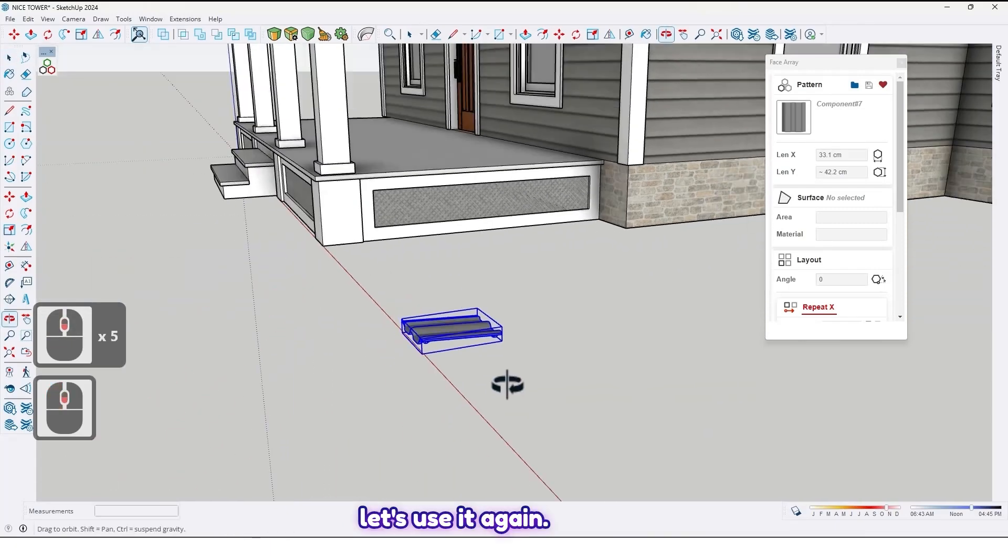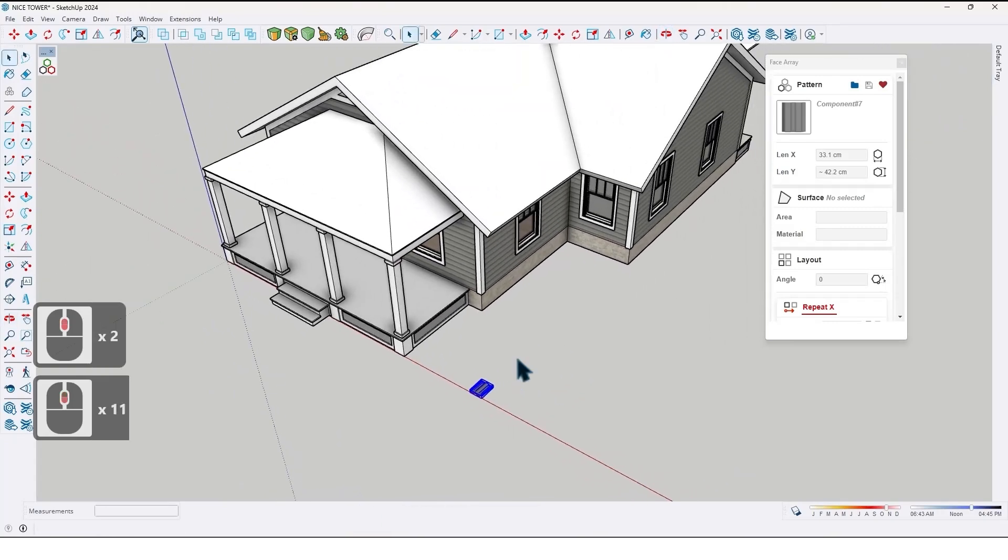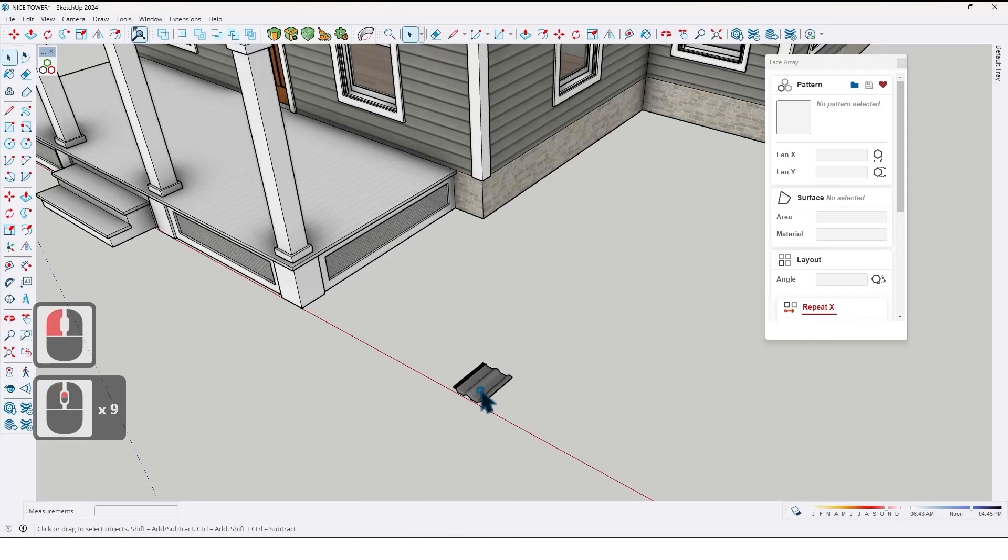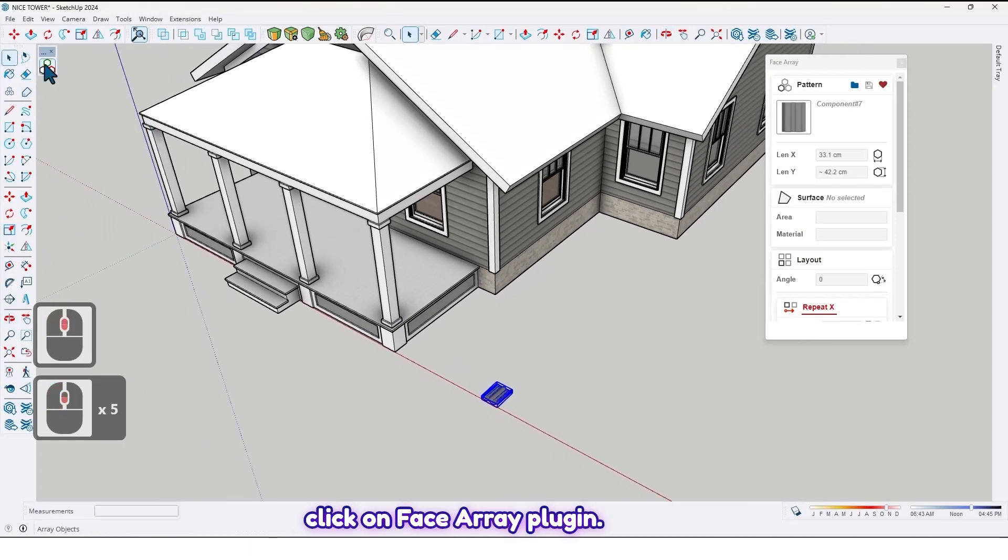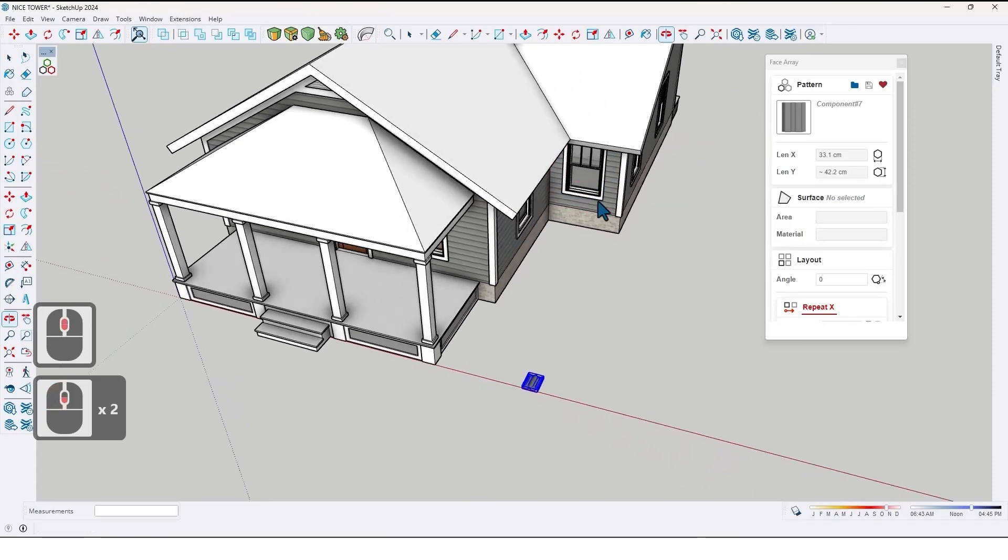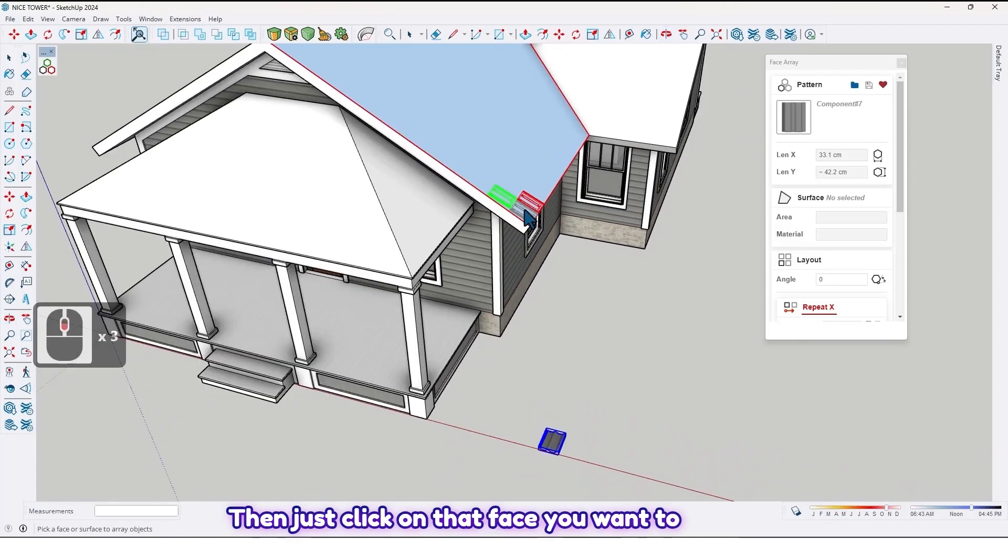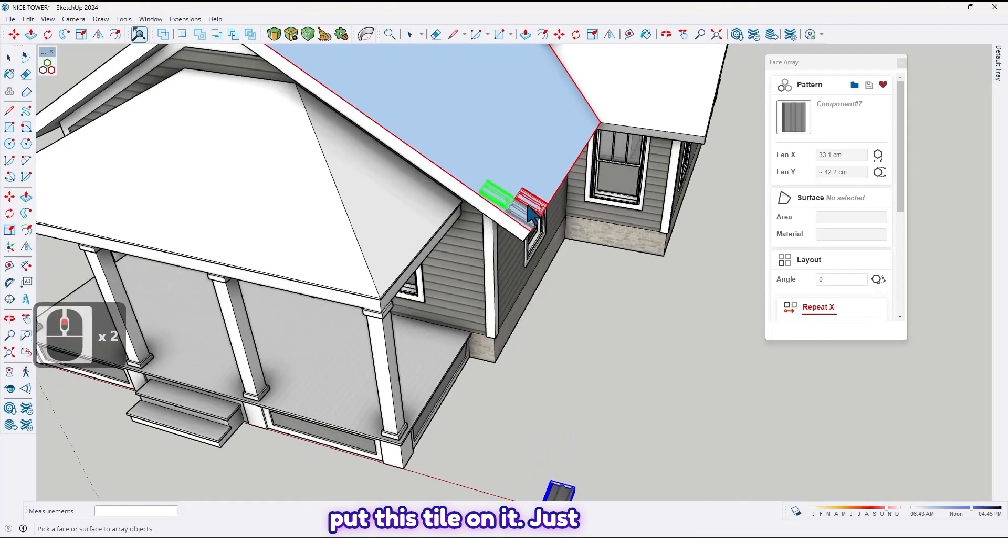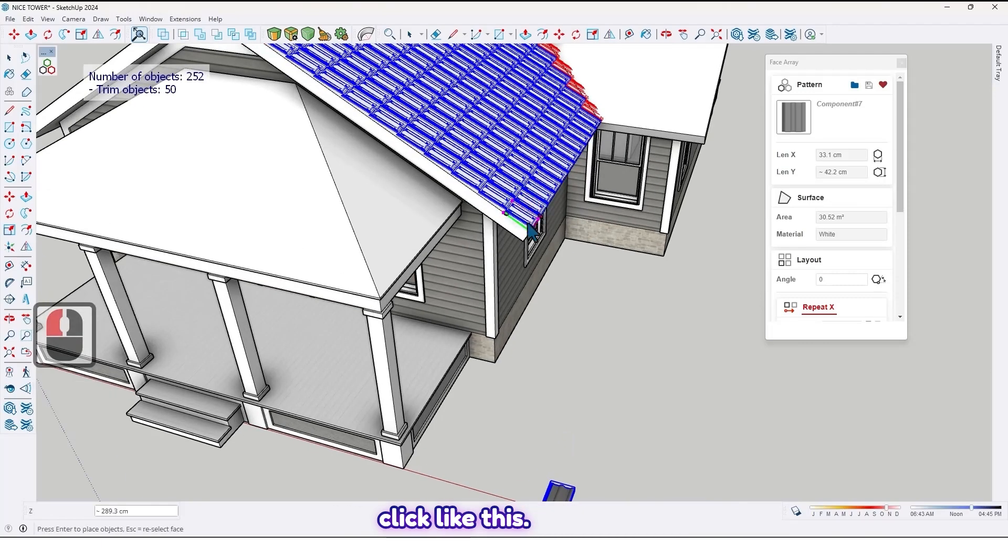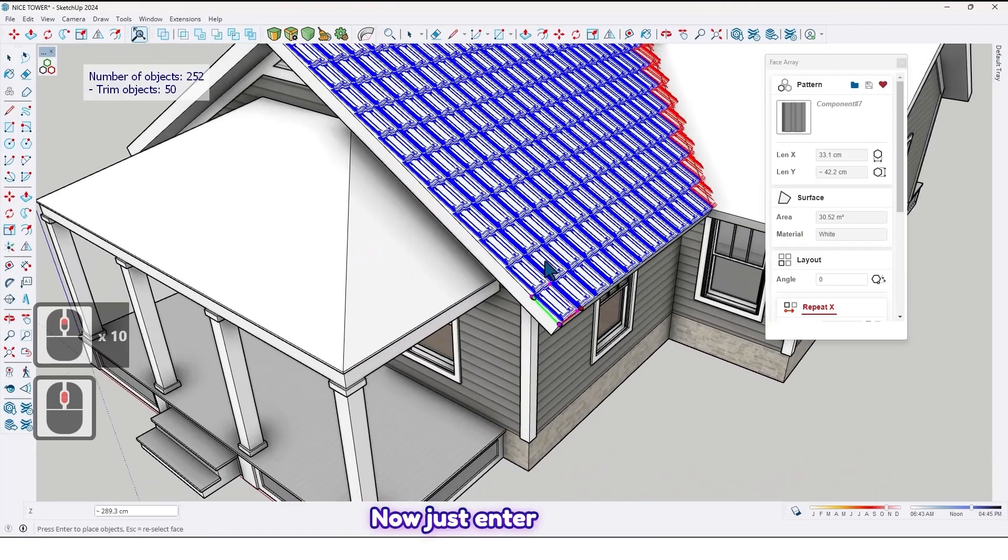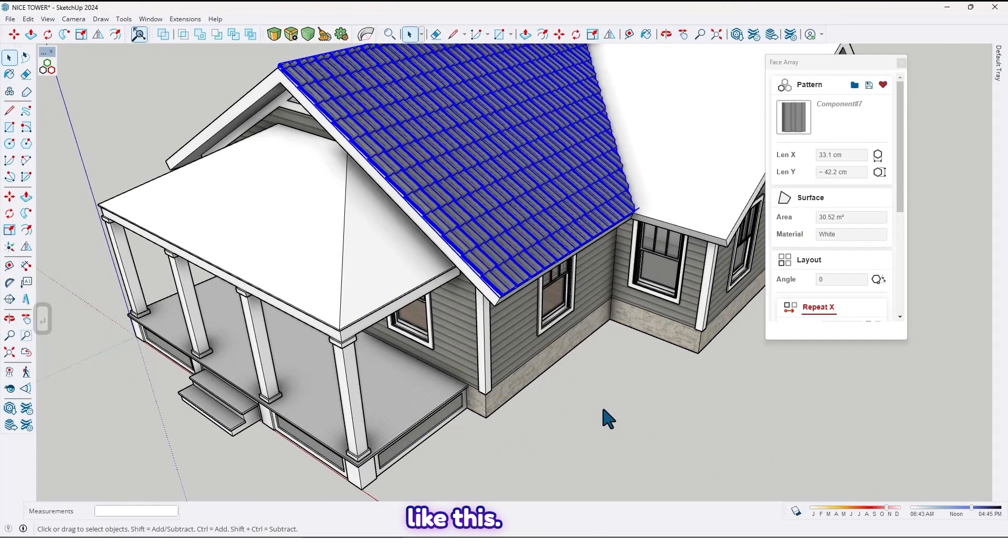So let's use it again. After selecting the tile, click on Face Array Plugin. Then just click on that face you want to put this tile on. Just click. Like this. Now just enter. Like this.